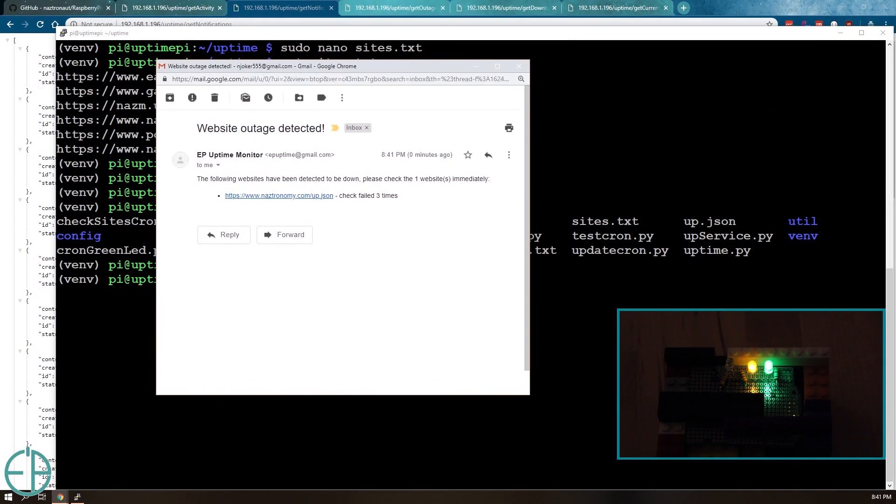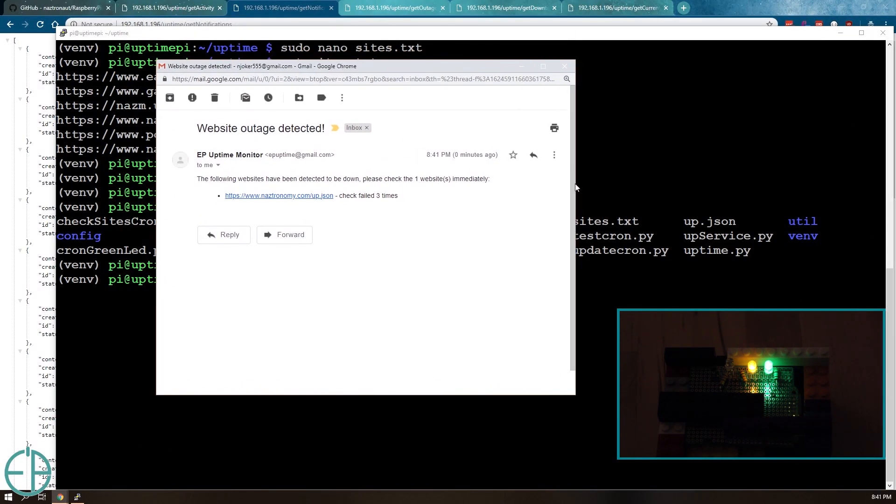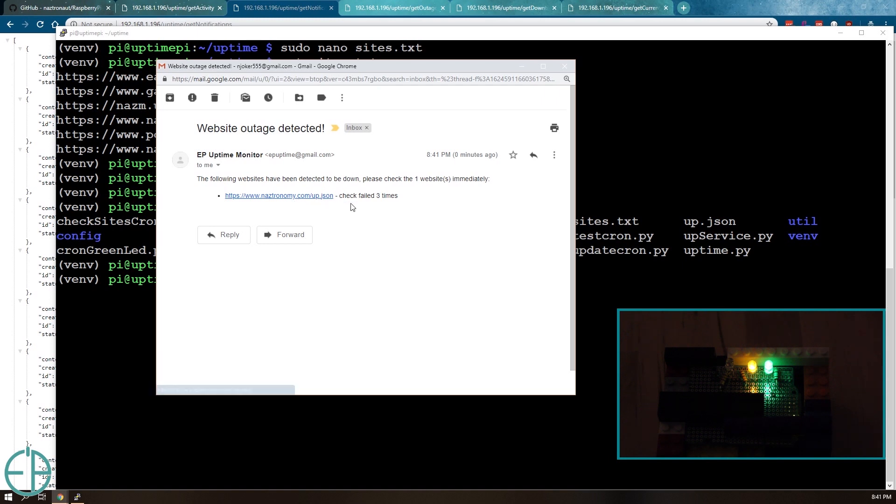From piuptime at gmail.com because that's the email account that I set up and it tells me nastronomy.com has failed three times. I can click on it to see if it's up and running or if it's down.